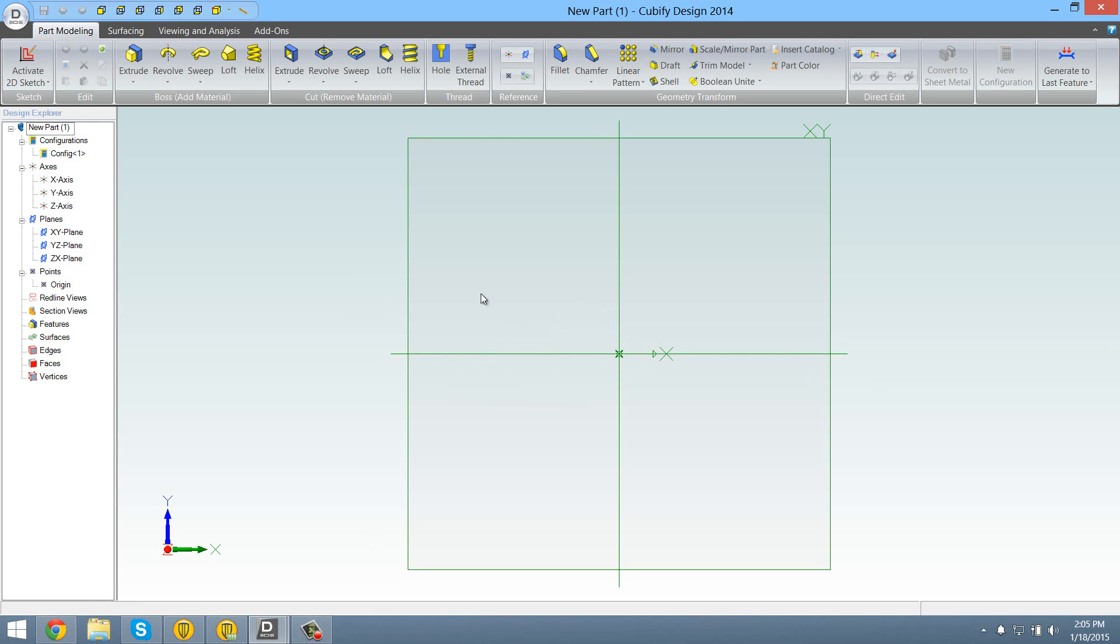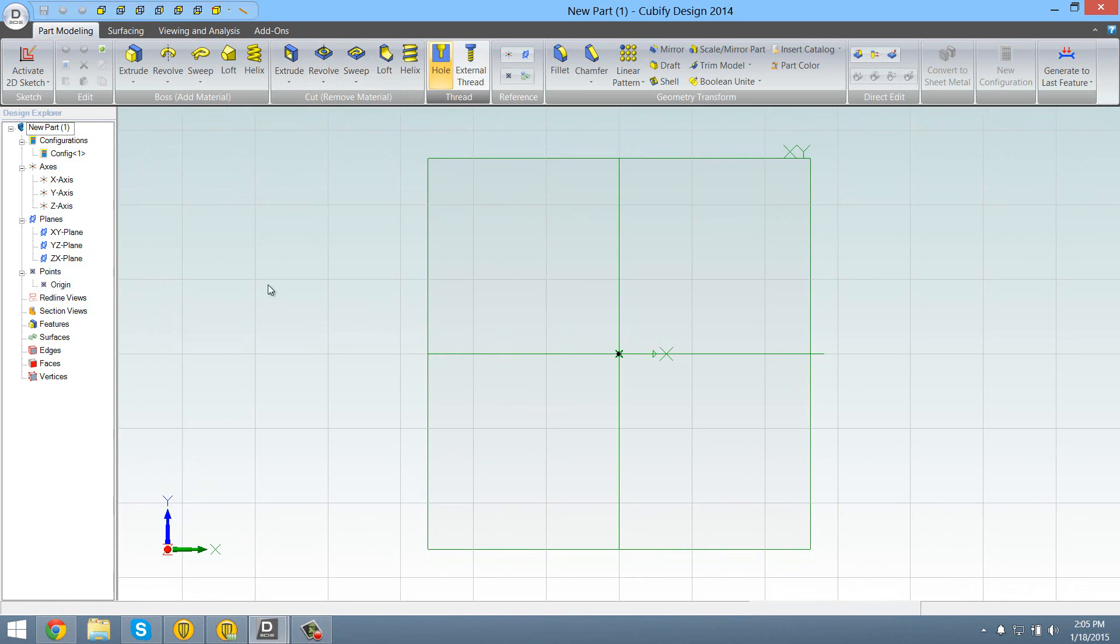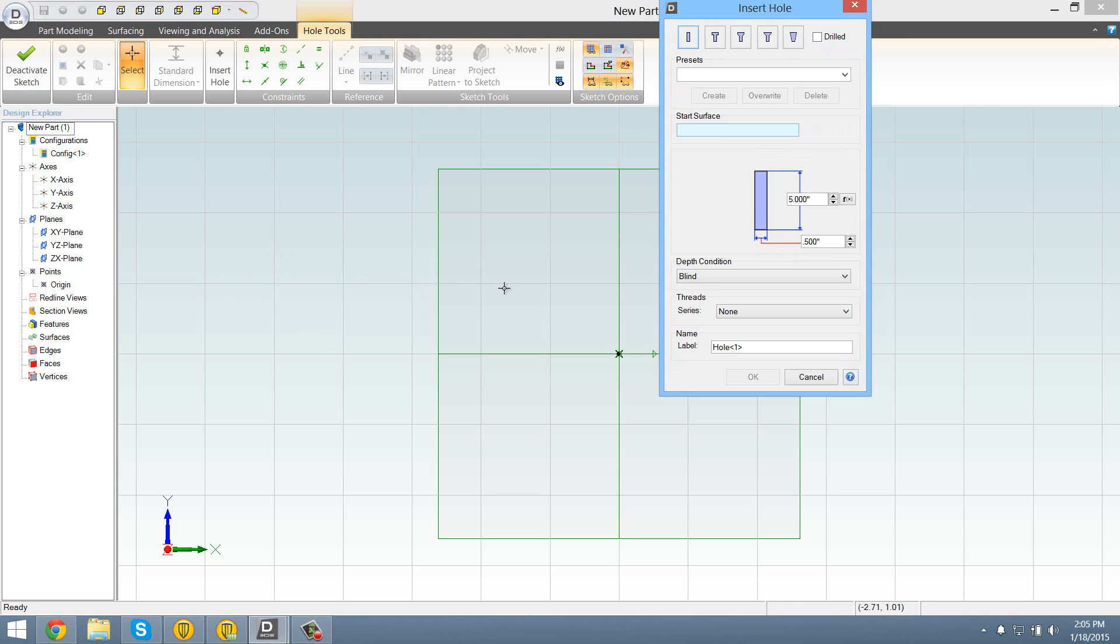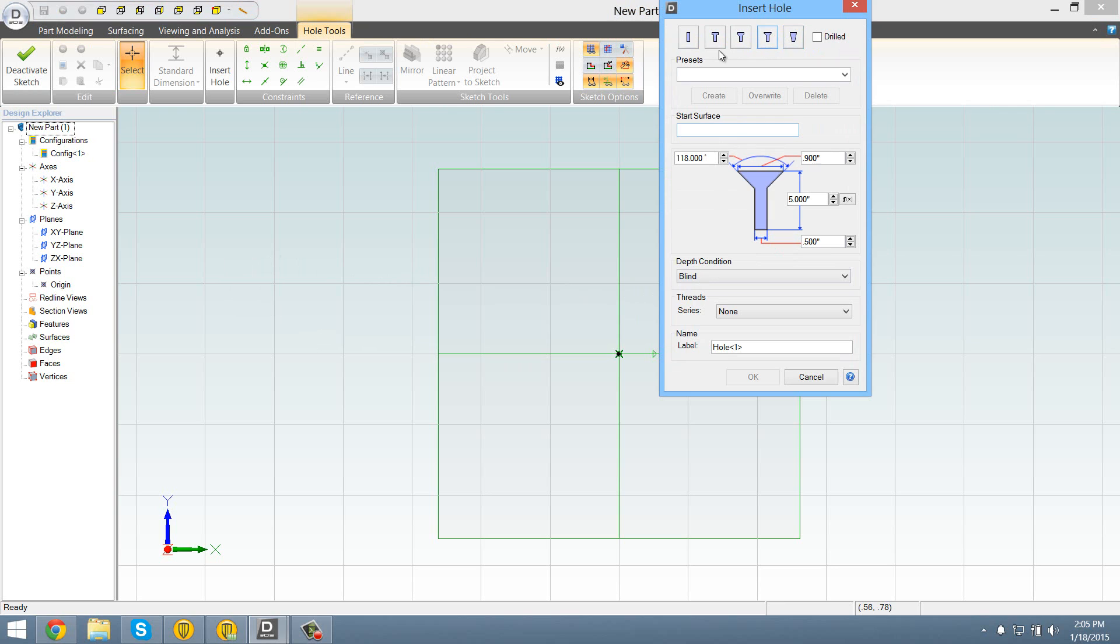But before I even got into all this stuff... Is that a hole wizard? Similar to that. That's pretty good. It's actually... I like this better than... Well, I wouldn't say I like this better than SolidWorks. It's because you can just pick what kind of bolt you use. You don't have to put in the dimensions yourself.